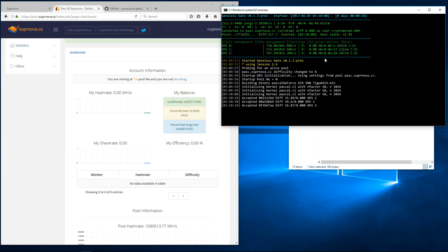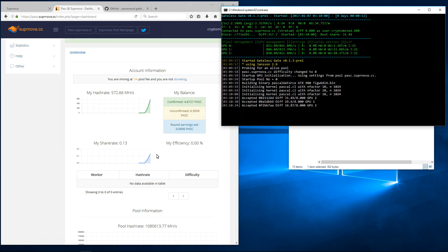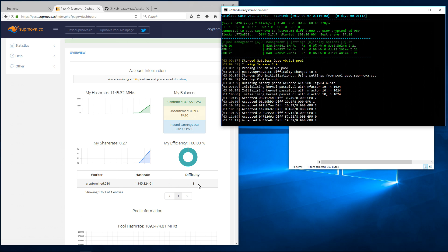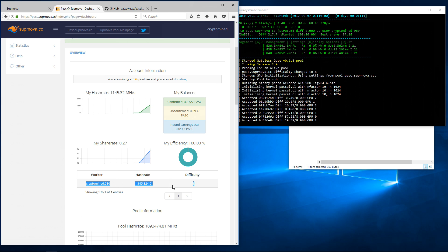The 980 Ti's are generally getting over 800 Mhs per second. You can see my dashboard updating. Now it's updated with my worker and hash rate.